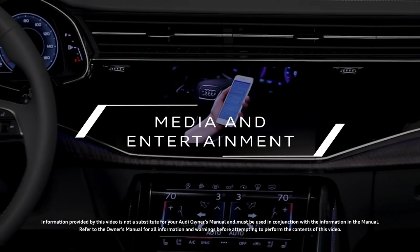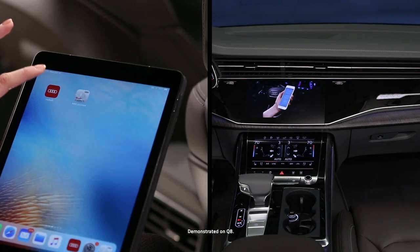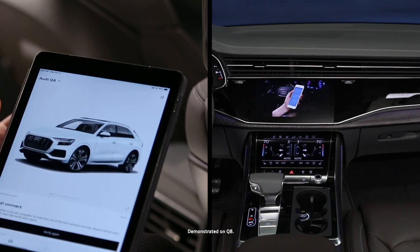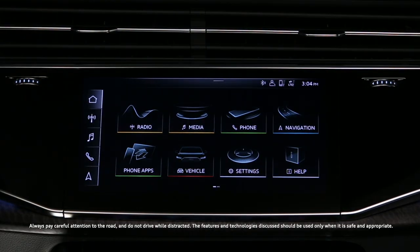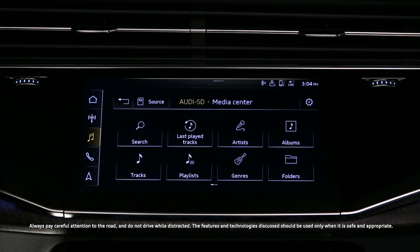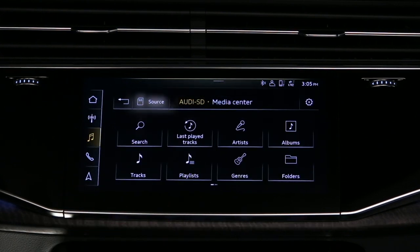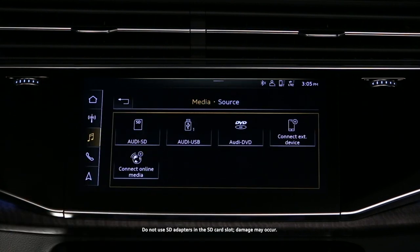The Audi MMI enables access to multiple media and entertainment sources. From the home screen, select Media. The last selected source is displayed in the header. Select Source. All inserted or connected options are available.